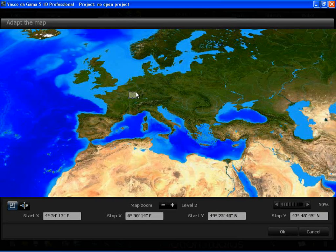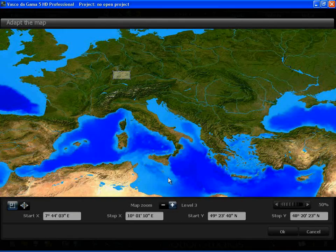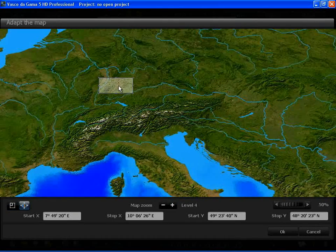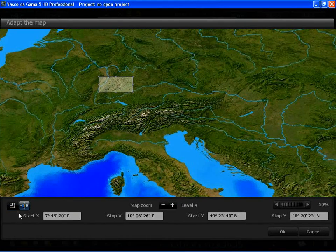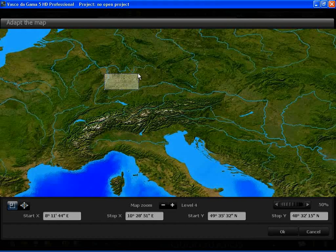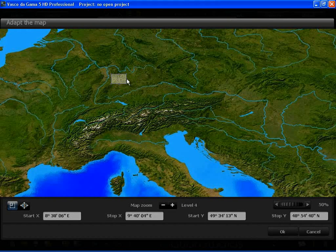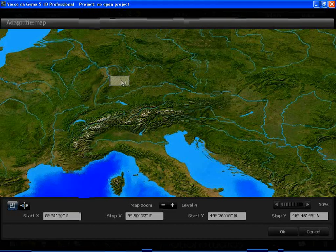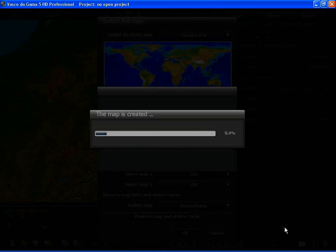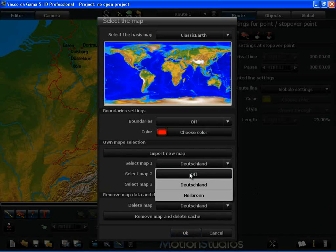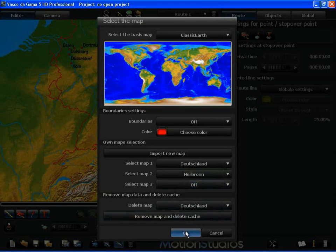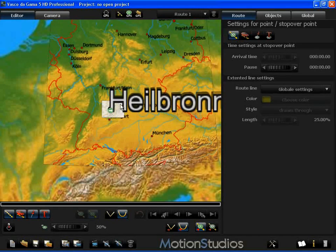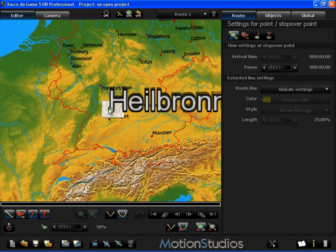A third one would have also been possible. I confirm this with OK. And, look here, it fits. Here we have the point for Heilbronn and exactly here we have a town map.